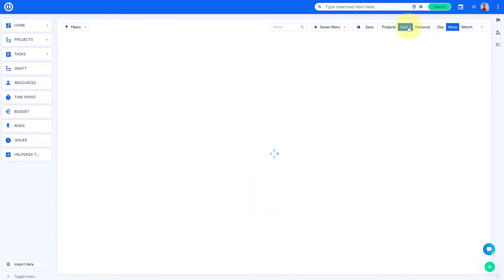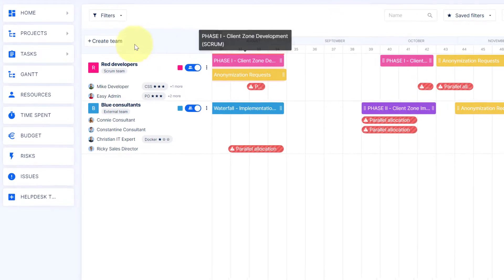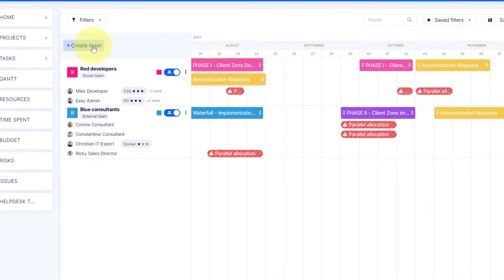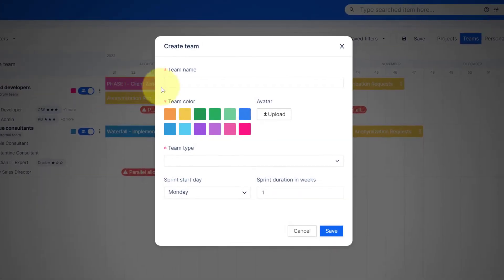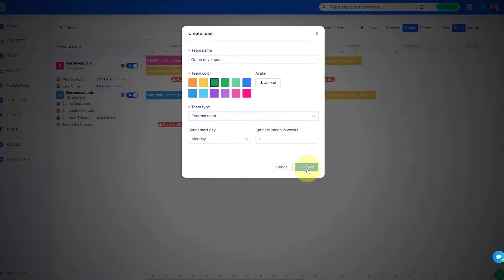While in a team overview, you can create a new team. Click on Create Team, give it a name, pick a team color, select a team type, and save the settings.